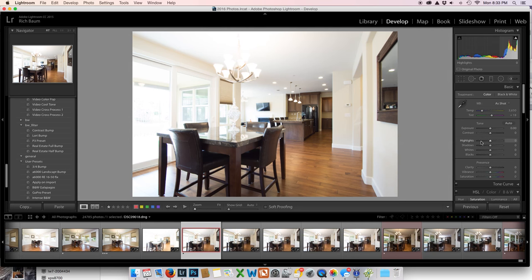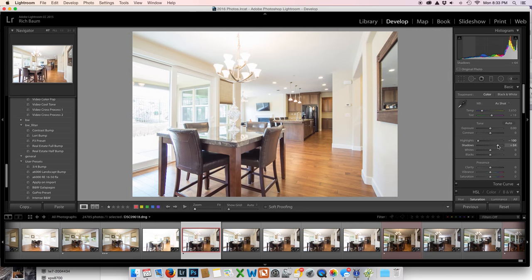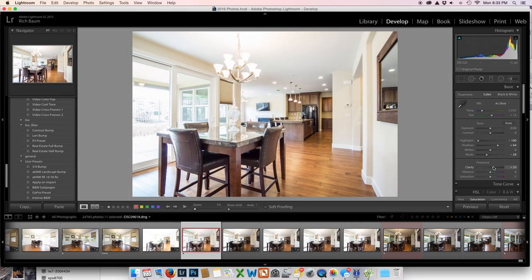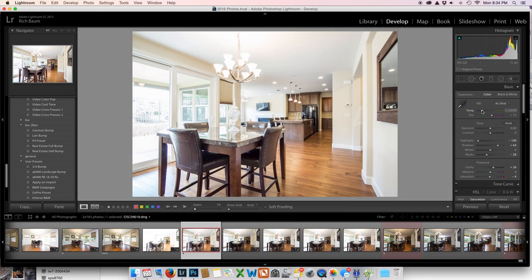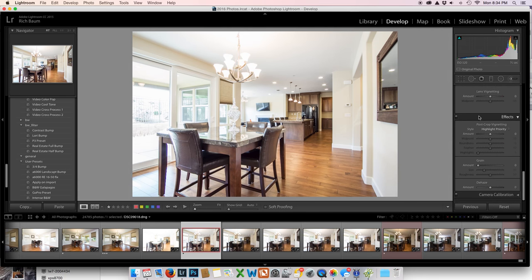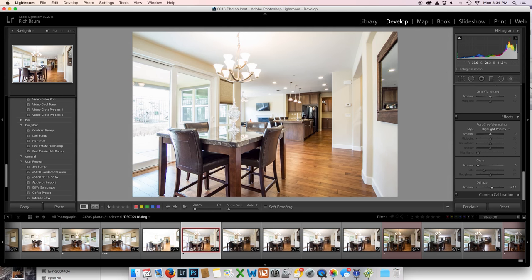All I'm going to do on the ambient shot is to take the highlights down, a little bit of shadow. I'm going to bring it a little black down, a little clarity that way. I'm going to bring down the saturation to make it a little more like the lit shot. And I'm going to go down here to dehaze, and I'm going to give it a little bit of dehaze to give it a little bit of crispness. So I can live with that, and I think it's going to mask in fairly well.